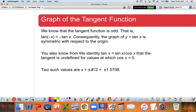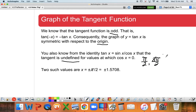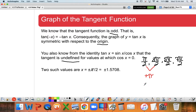Some things we hopefully know: the tangent function is odd, therefore its symmetry is around the origin. We also know that tangent is sine divided by cosine, so we often have undefined values whenever cosine is equal to zero. Looking at the unit circle, cosine equals zero at places like π/2, 3π/2, 5π/2, 7π/2 - notice to go from one to the other, all I'm doing is adding π.